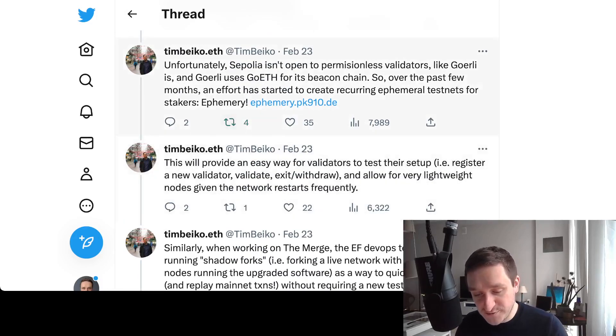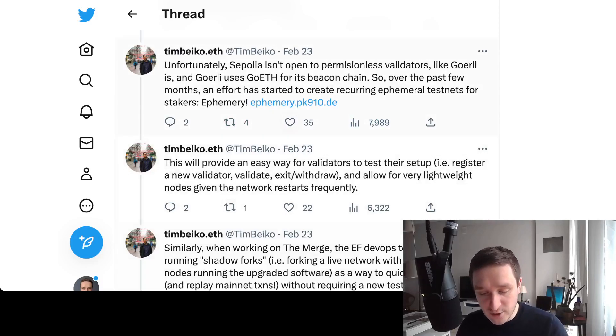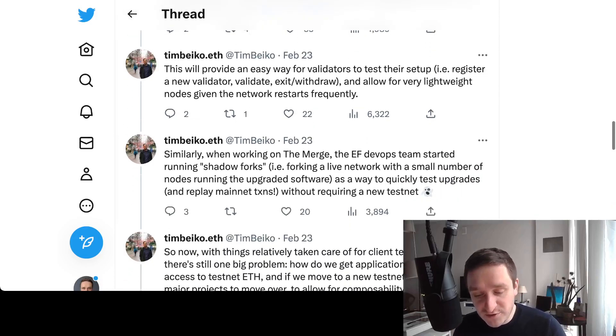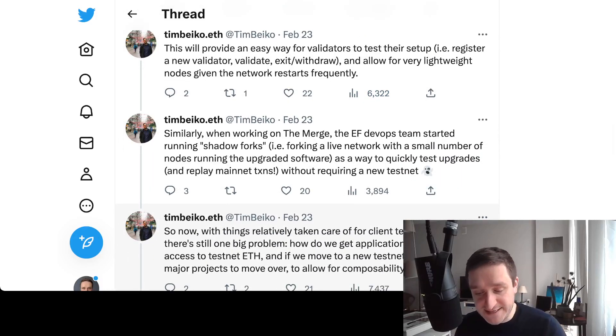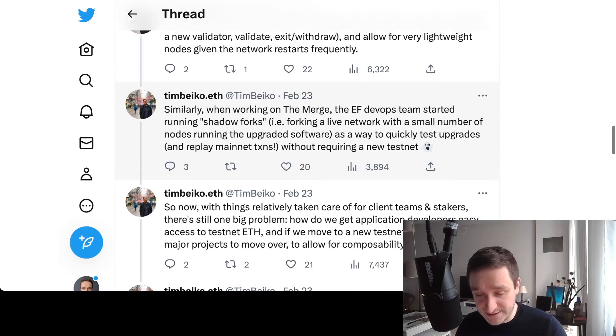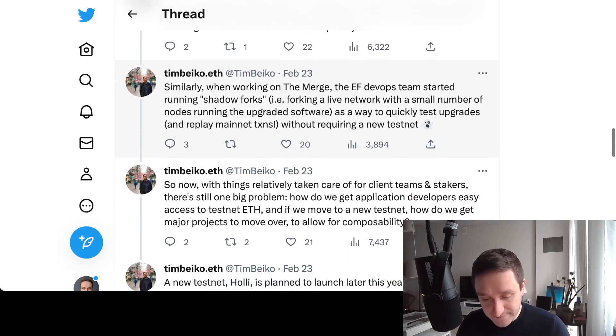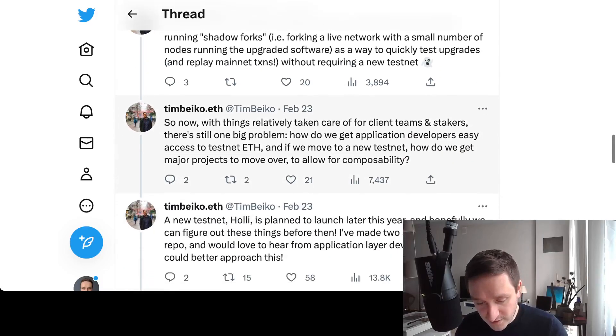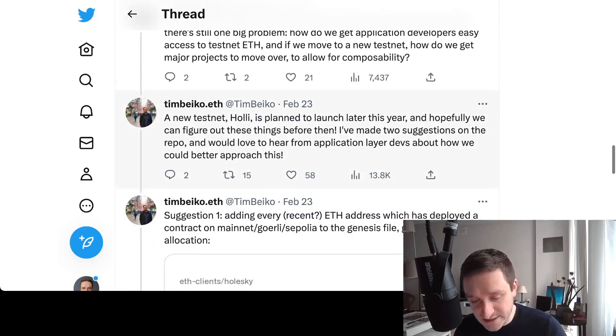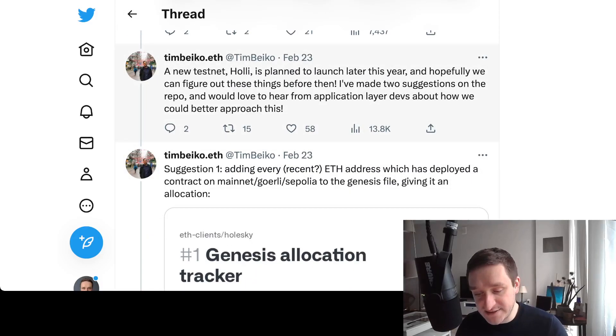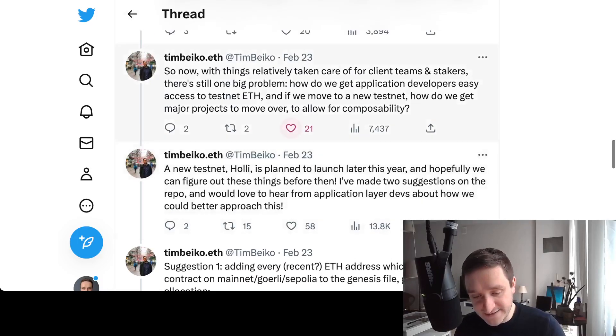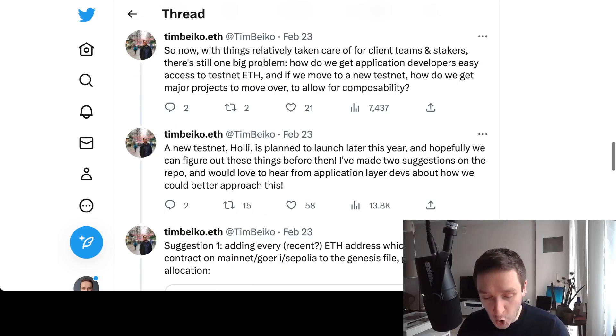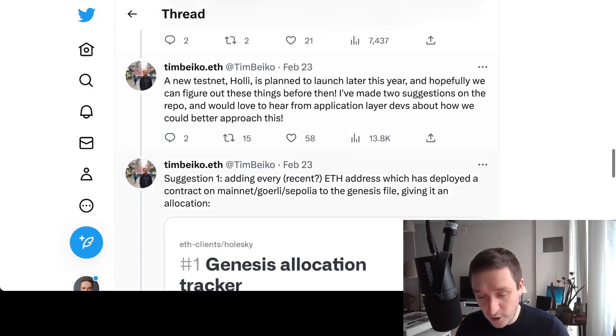Sepolia is the newest testnet on Ethereum. It addressed the supply issue by using a mintable ERC-20 token for its beacon chain rather than Sepolia ETH, which allows validators to effectively mint tokens post-Shapella. Unfortunately, Sepolia isn't open to permissionless validators like Goerli is. They're trying to build a new testnet called Holesovice.